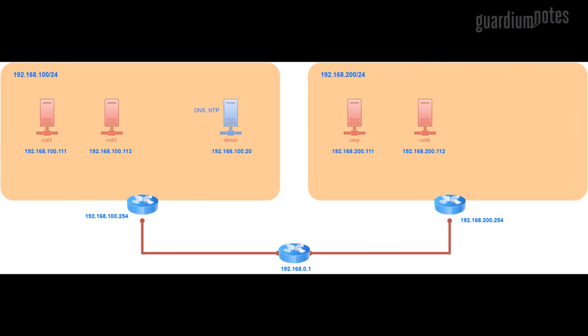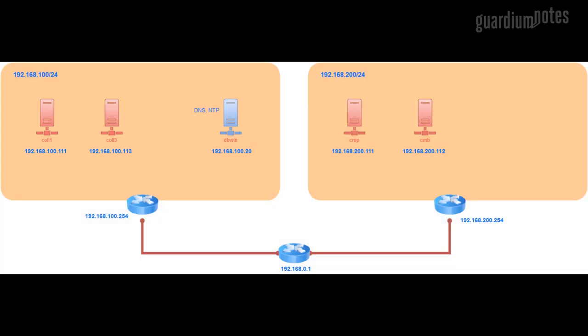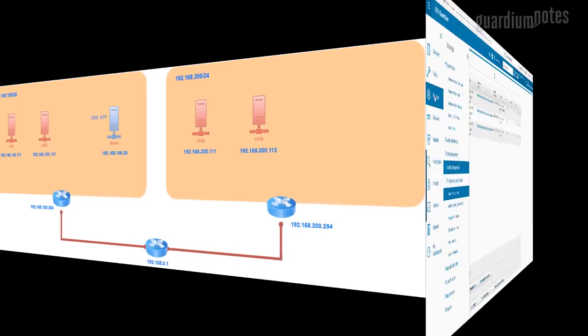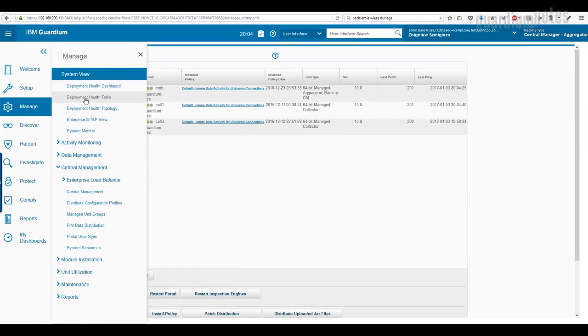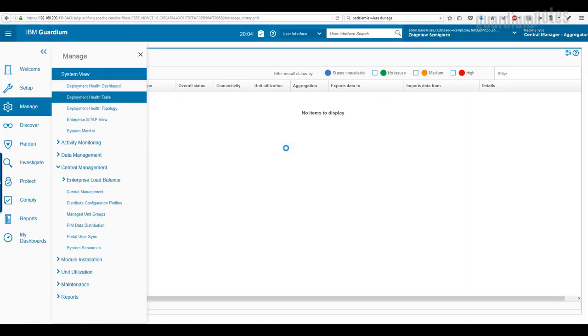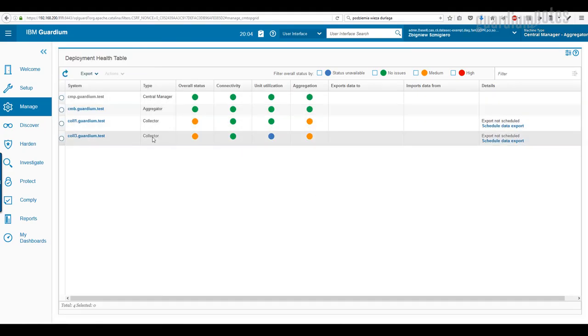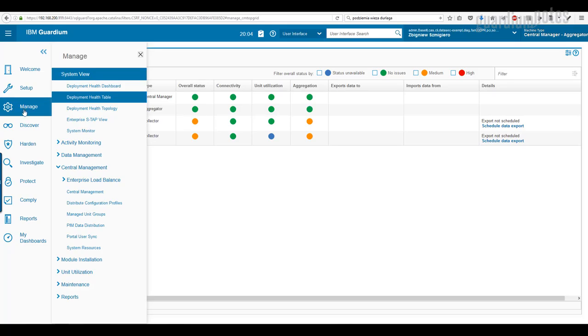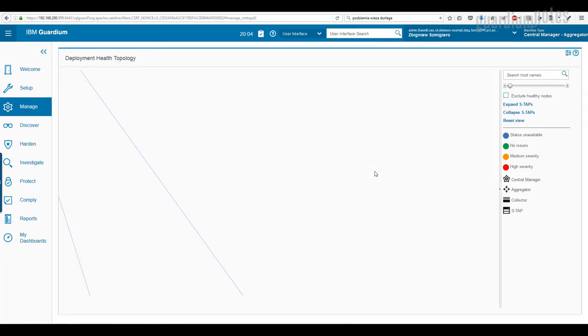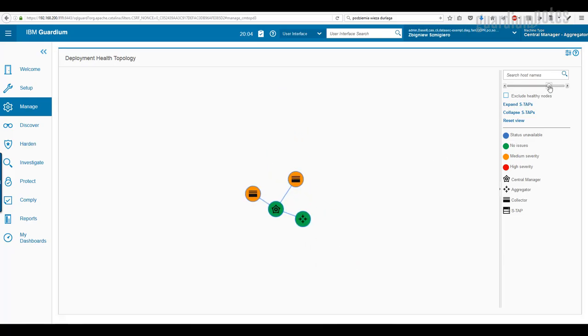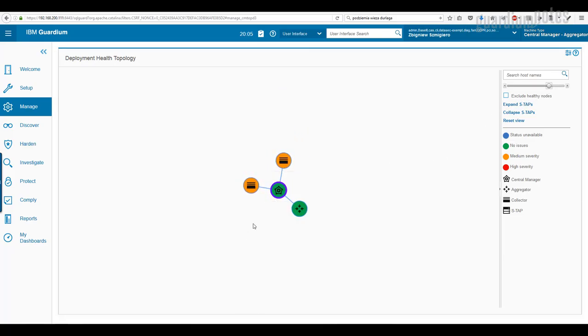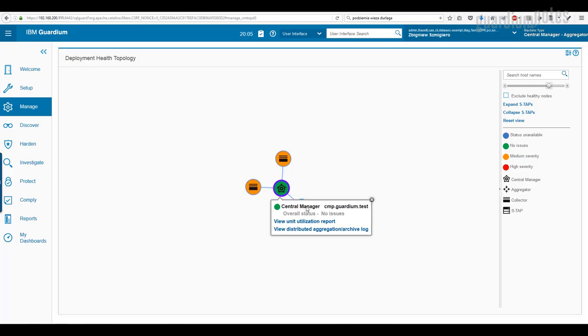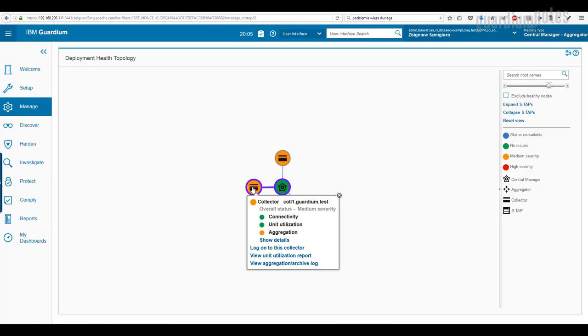In the meantime, I have connected to my environment two collectors – COL1 and COL3. On Central Manager we can also check health status on elements of Guardium infrastructure. More information about Guardium you can find on IBM website. Don't forget to check my other articles and videos on Guardiumnotes.com.